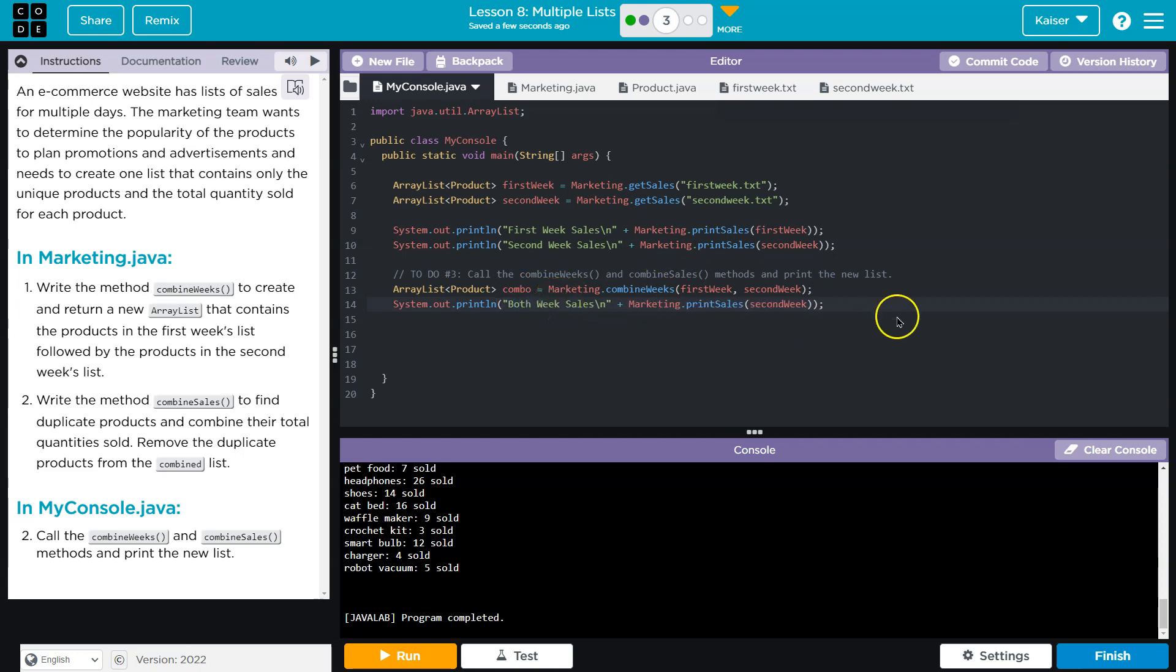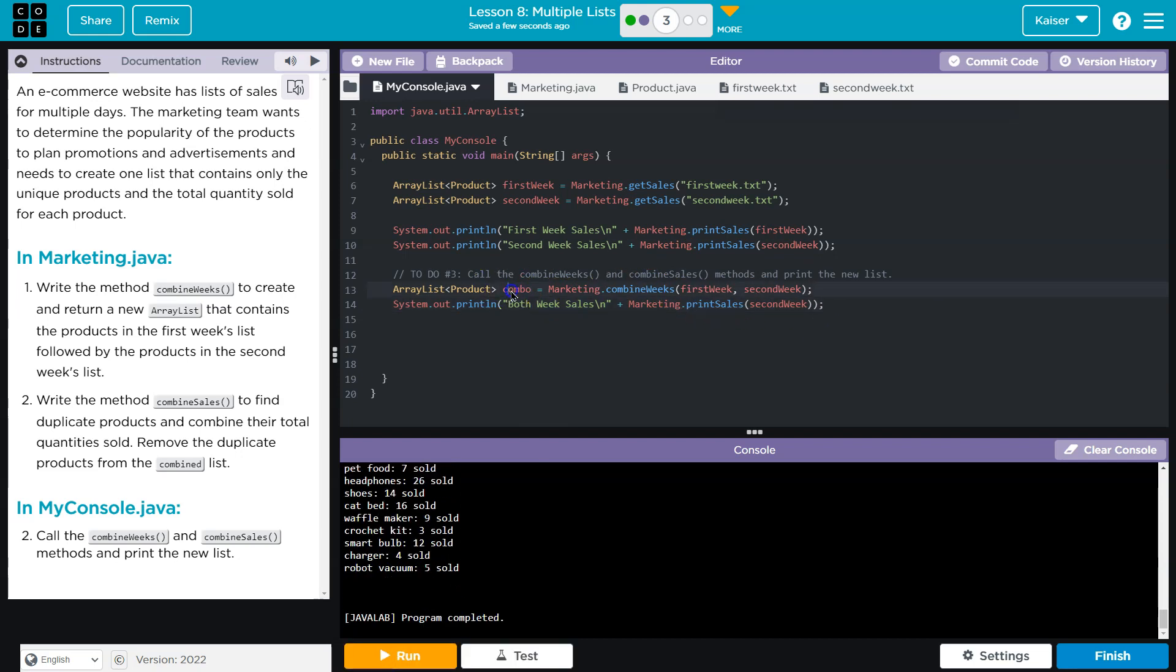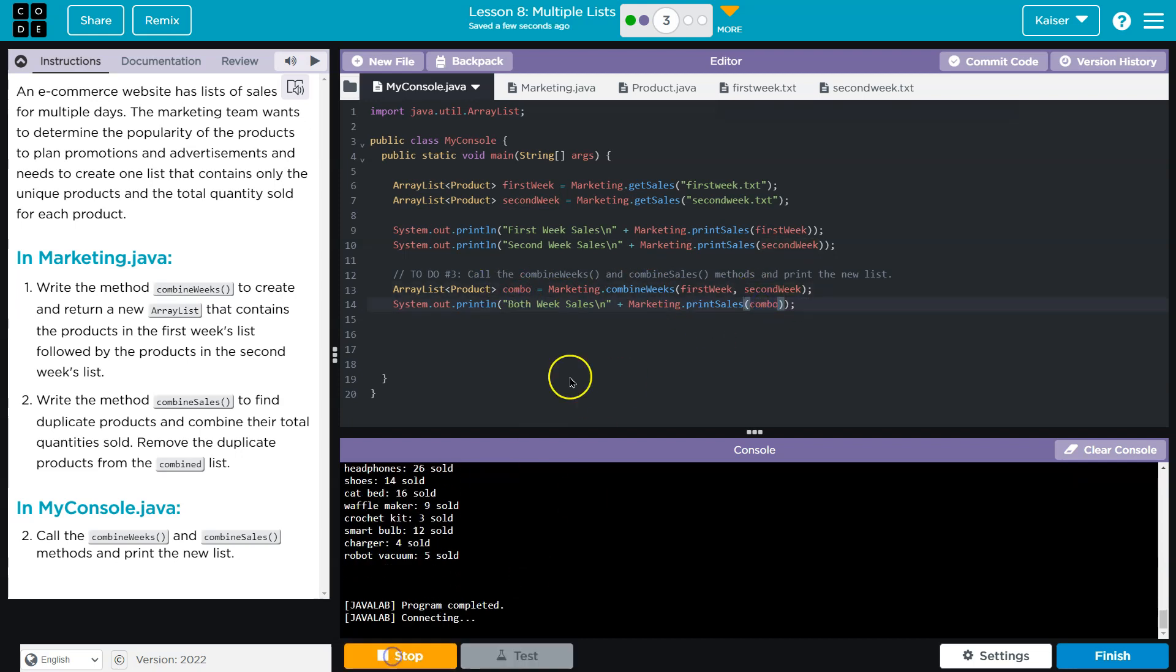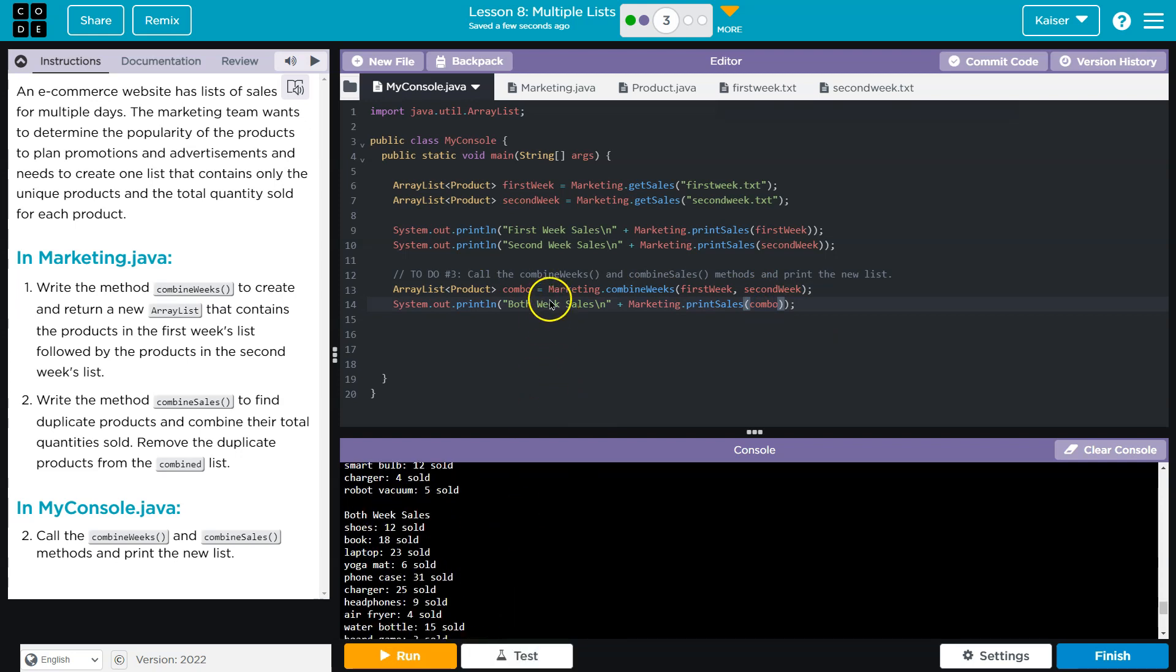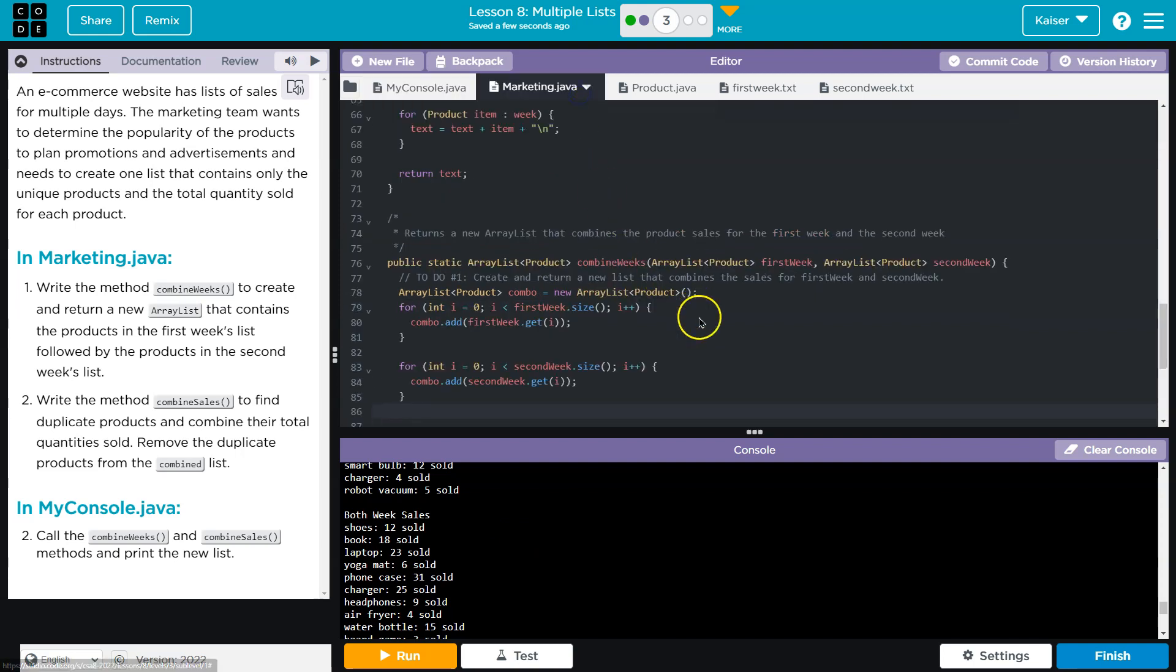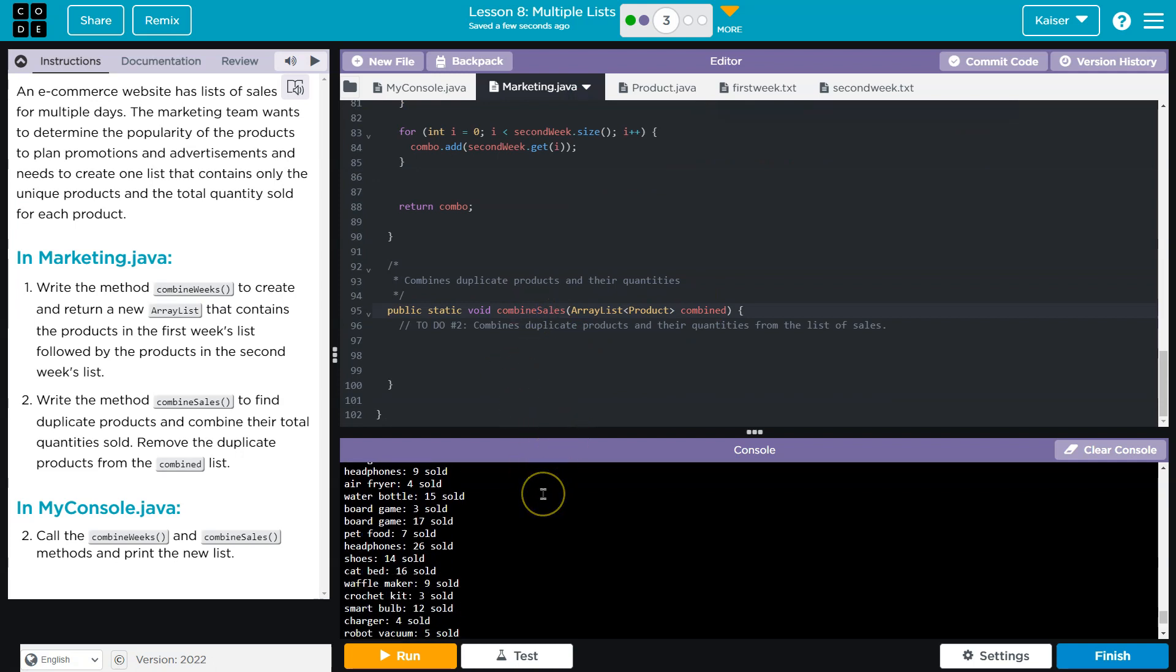Both week sales. Oh, dang it. I want to print Combo. That's looking good. I'll call it combined. Okay. That's great. And now what do we need to do? Well, we actually need to combine the sales. So for this part of it, it's asking us to combine products that are the same.